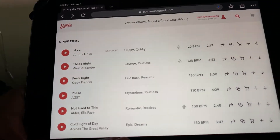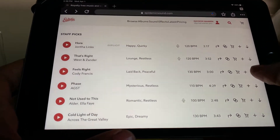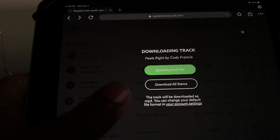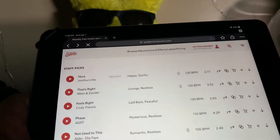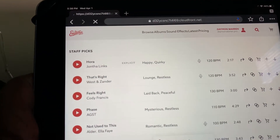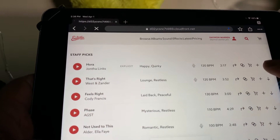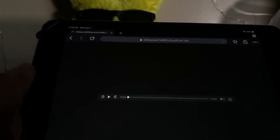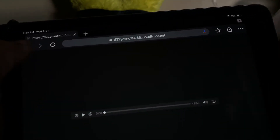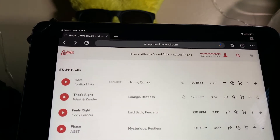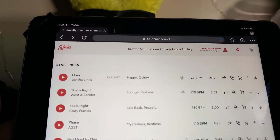The song plays and I like it, so I hit this download button over here, hit download full mix. And when it starts downloading, that's where it saves it to — it starts playing it but I don't get the option to download it.